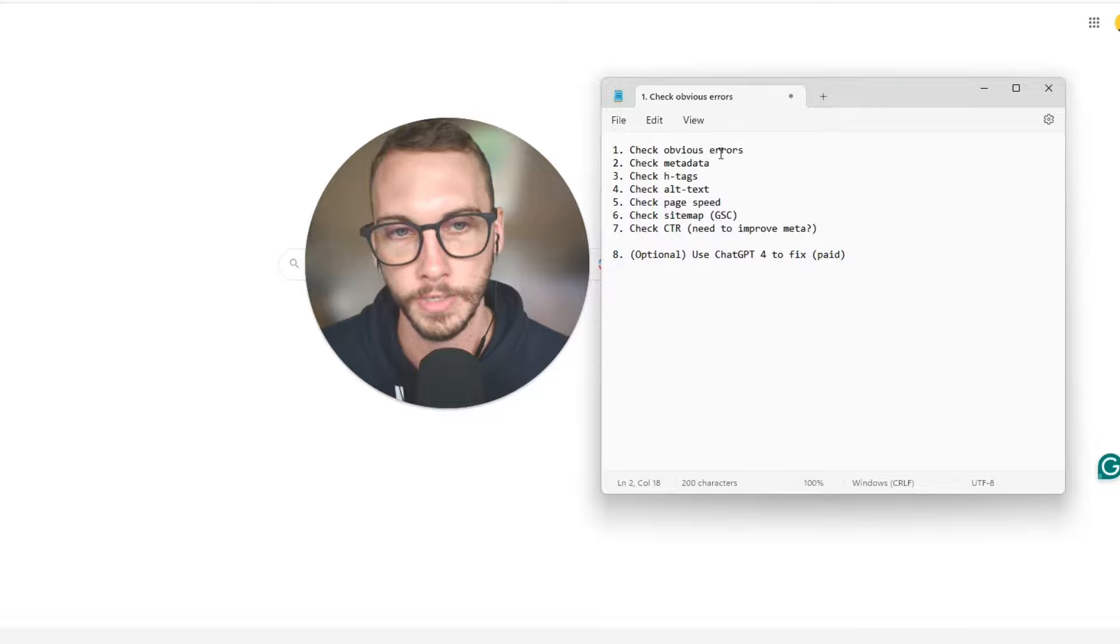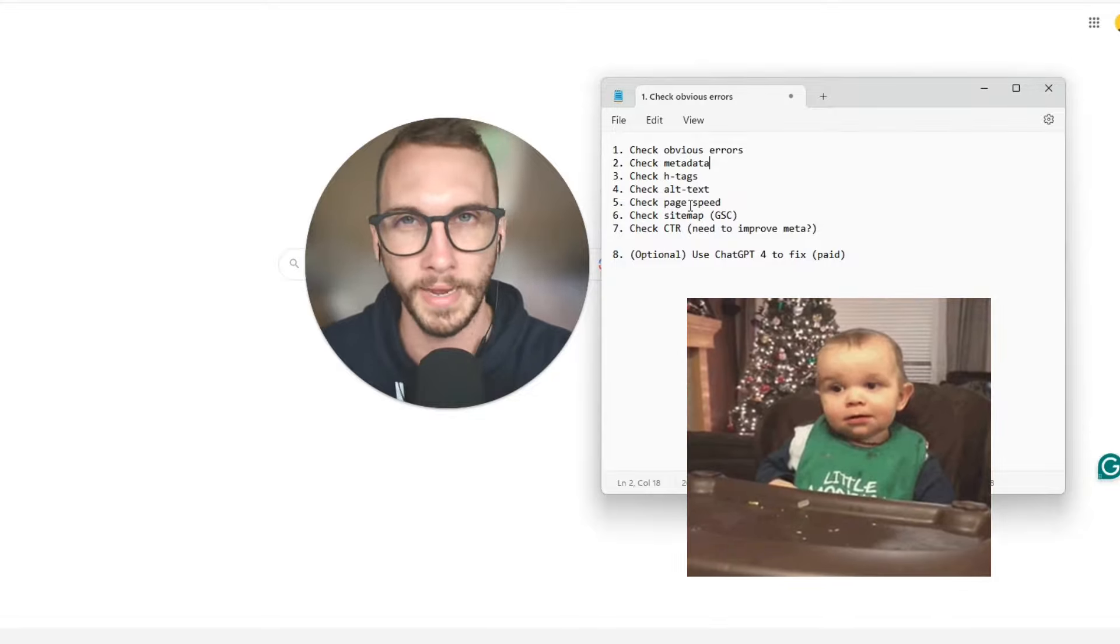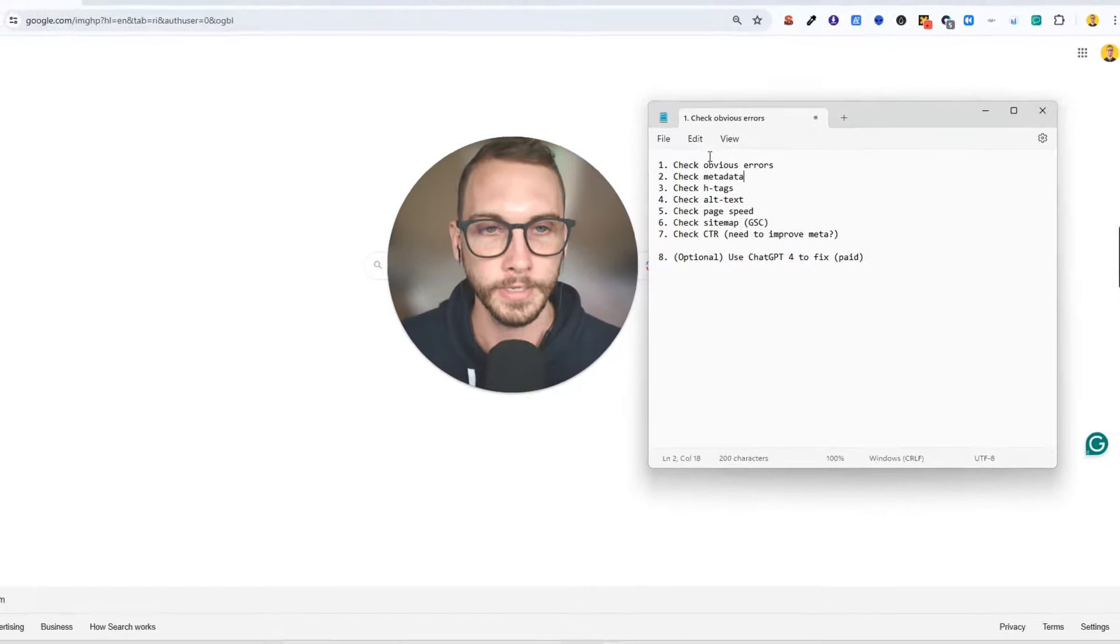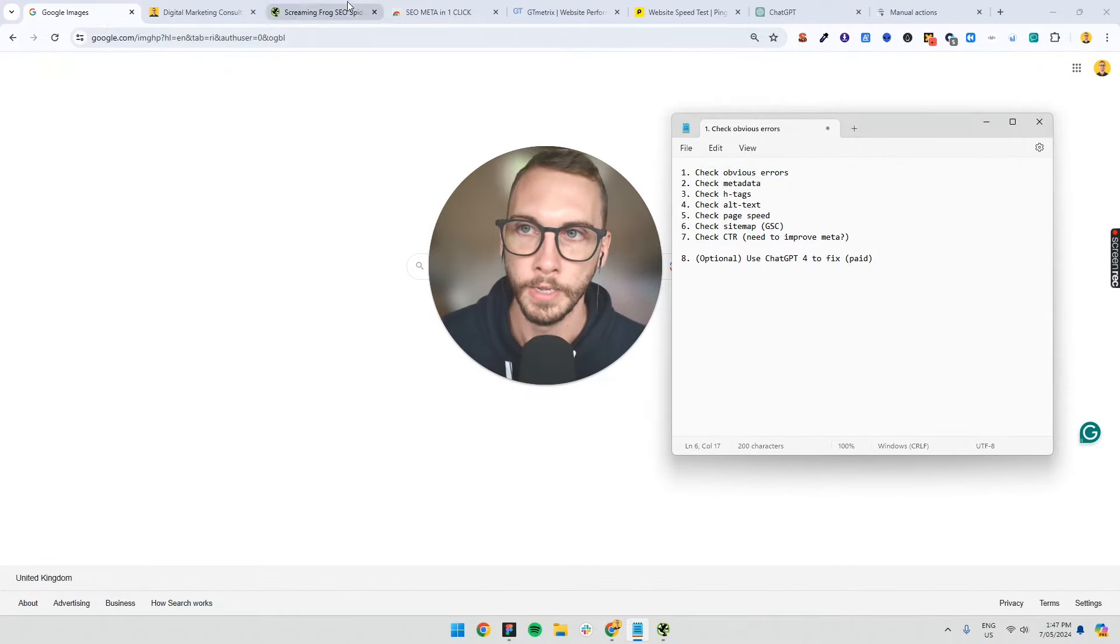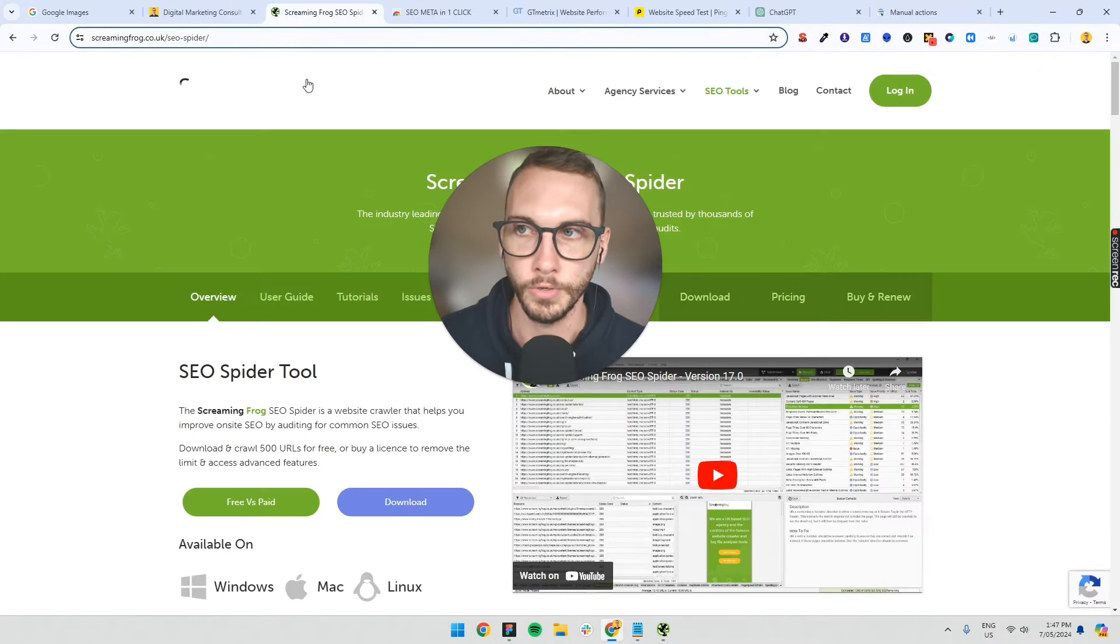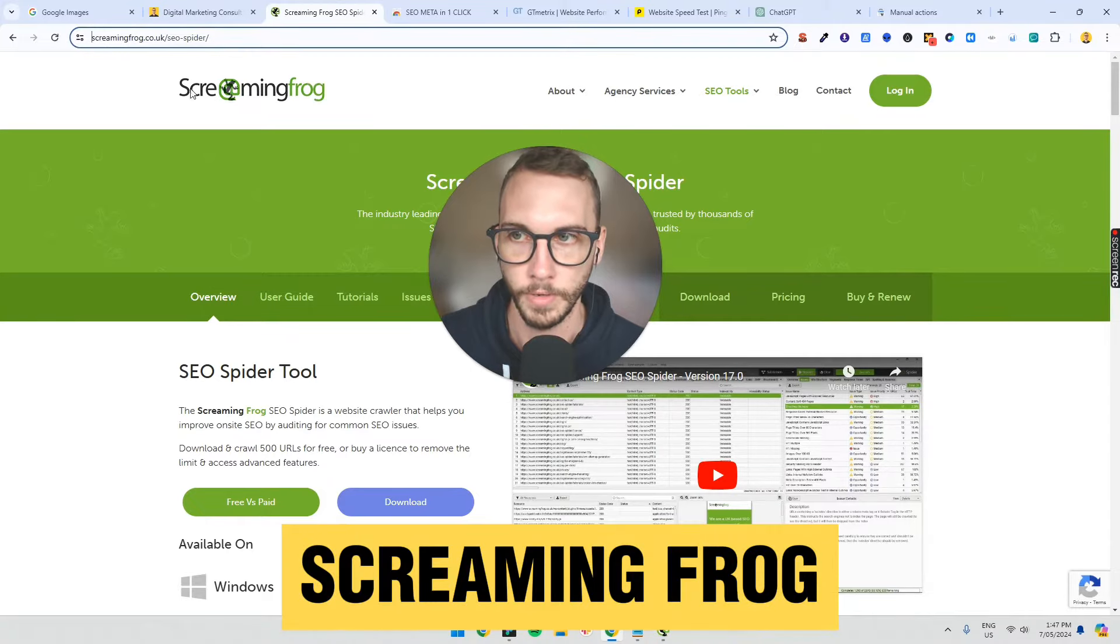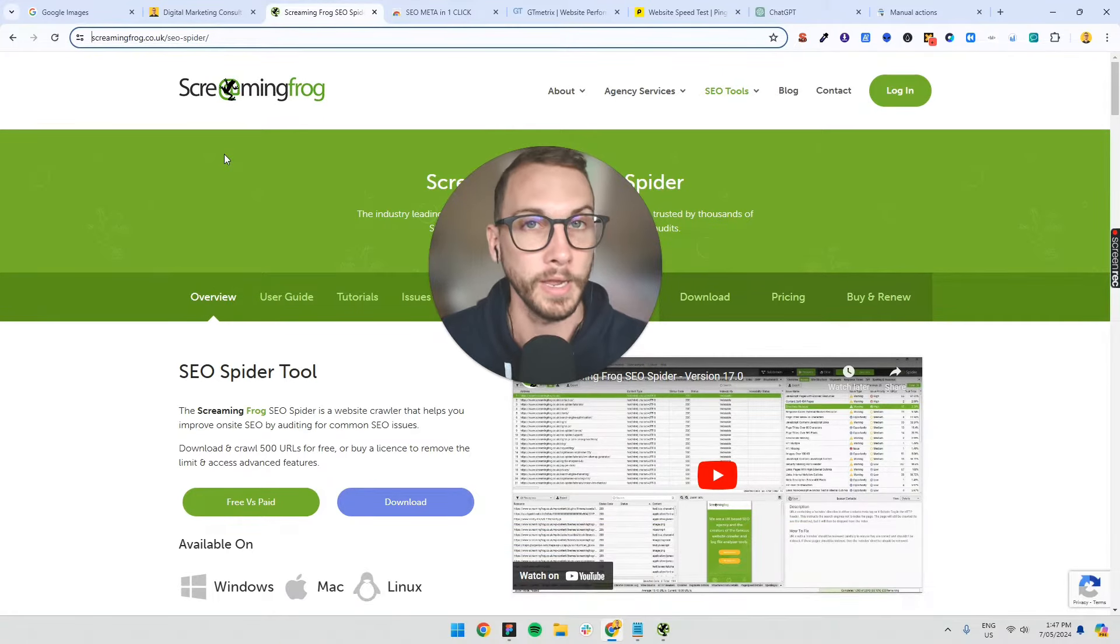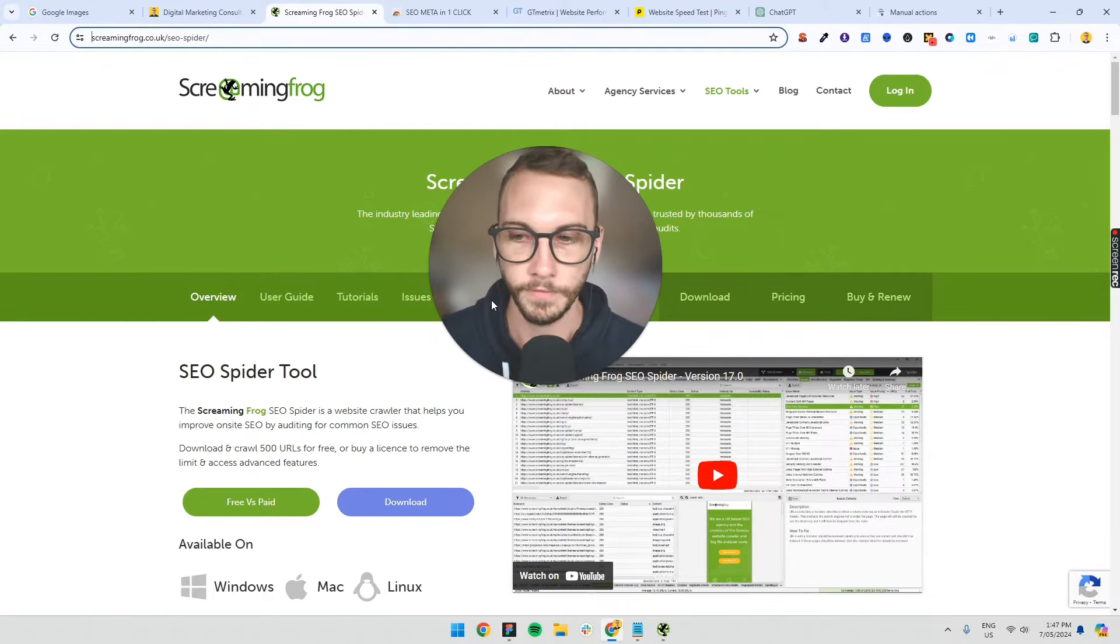So we've got check obvious errors, check the metadata, hashtags. This will all make sense once I go through it. So let's go through the first one. What do we need to do for this? You'll go over to Google and type in Screaming Frog and download this program. It's free. You can buy it as well, but I recommend the free version.